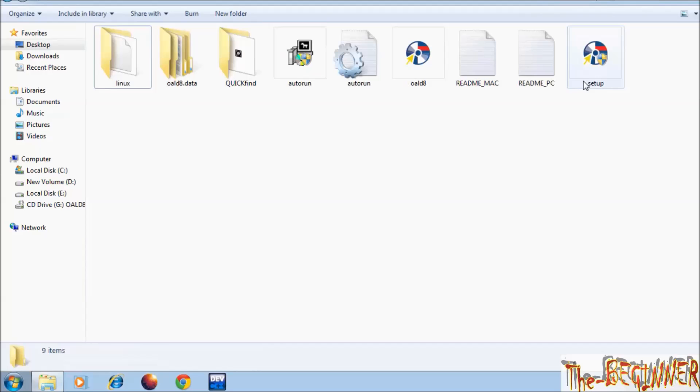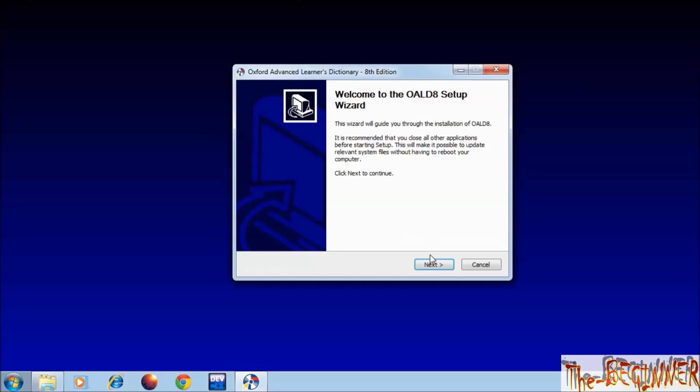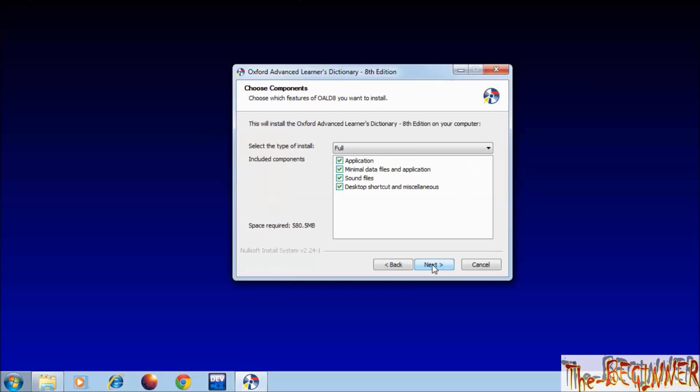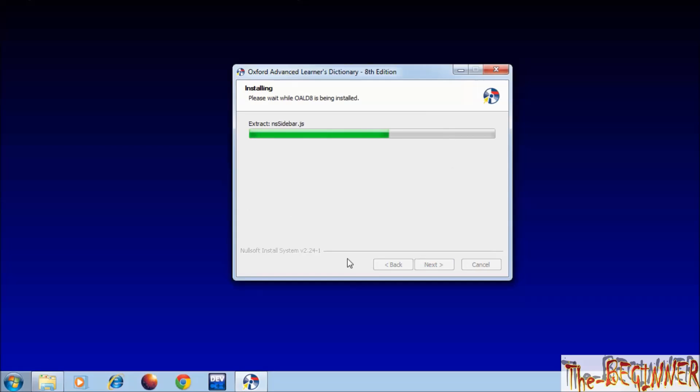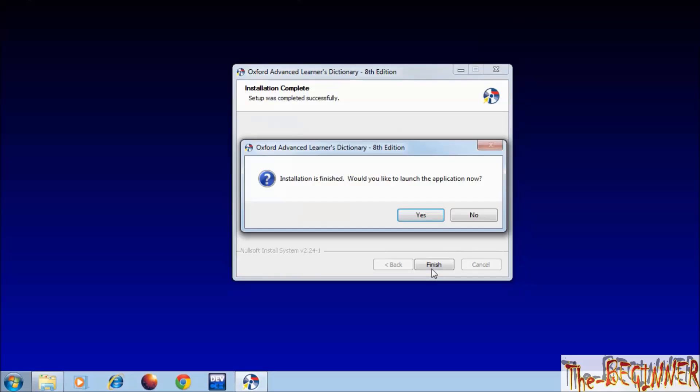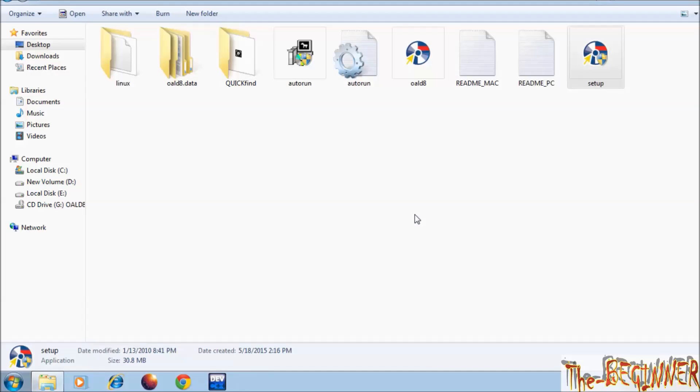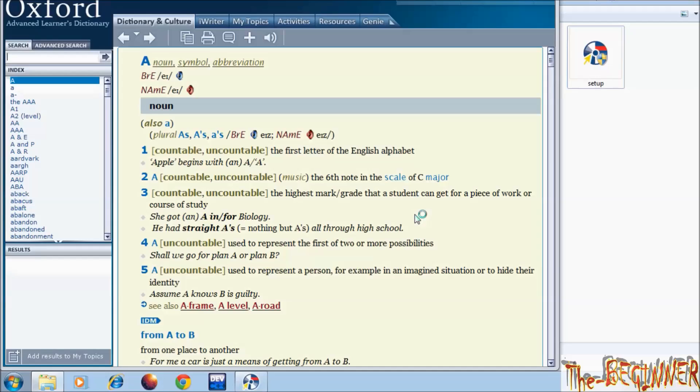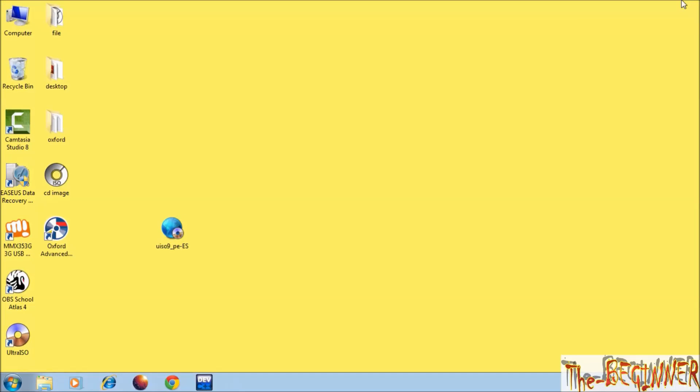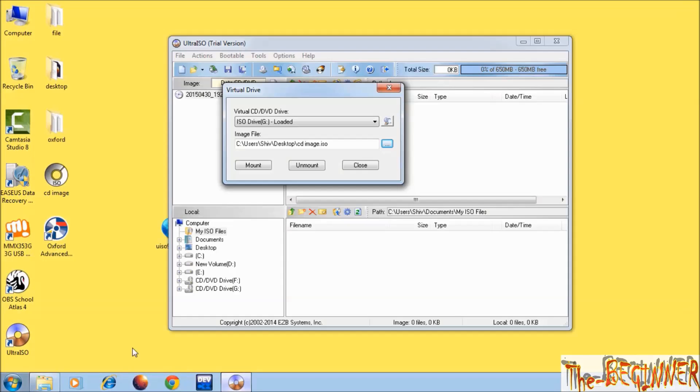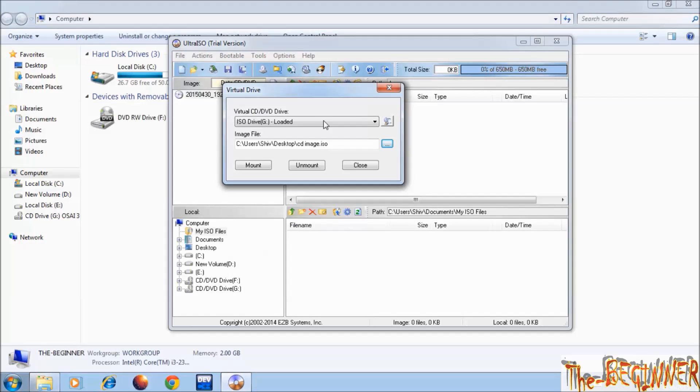Now continue. Double click on it. Click on setup file. Install the software. After installing the software, do not forget to unmount this. It is showing ejected.